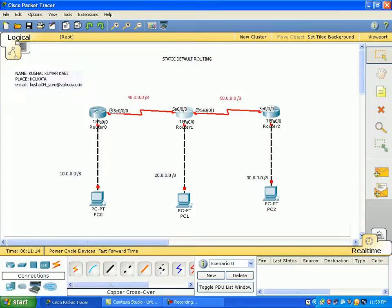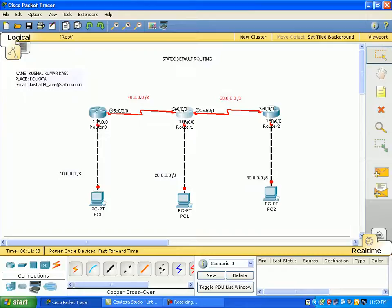This router is active with a serial link. We have created a default route. A default route means we have a very unknown network. We don't know this network, we don't know this subnet. We have a query that we have to go to the next hop. When we have a route, we can go forward.